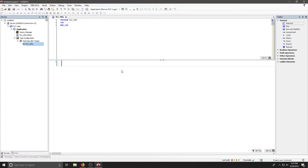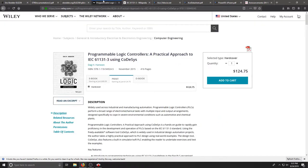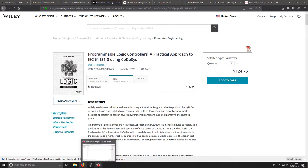Codesys is our programming environment and we can also do simulation as well. When I do examples we're going to use this. The book that we are using is specific to Codesys as well and it follows the IEC standard. So Codesys does this really well and it will help us all formulate really clean and industry standardized code.